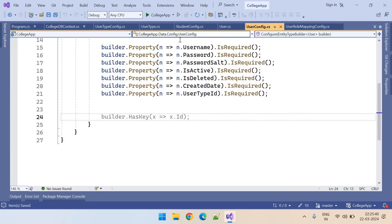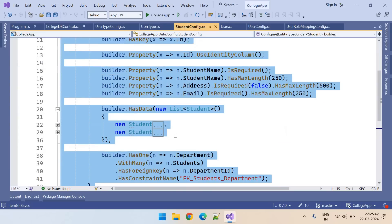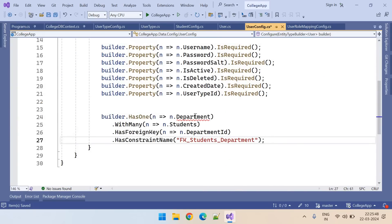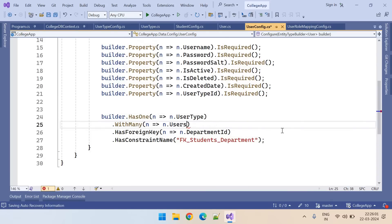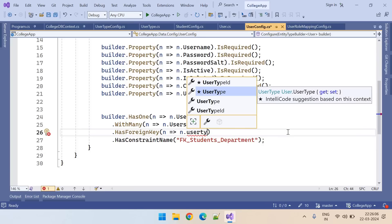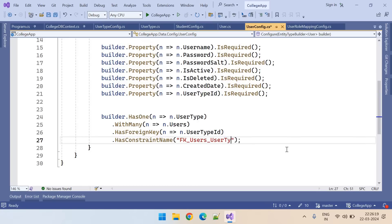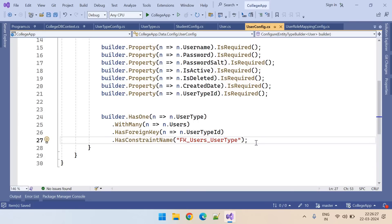Let's go to UserConfig and add the foreign key mapping. Let's copy the foreign key mapping from StudentConfig. Here: UserType, Users, UserTypeId — and here Users and UserType. So this is the foreign key relationship between the Users table and the UserType table. User Types table — that's the foreign key relationship we wanted to add.